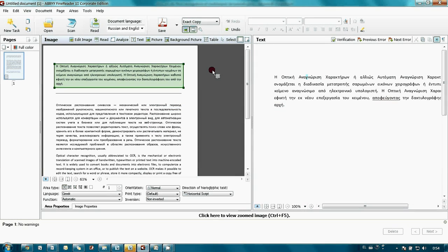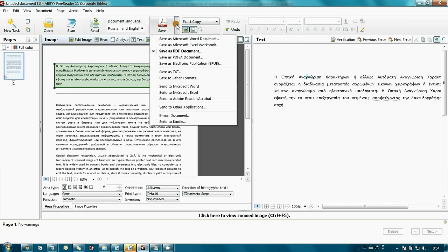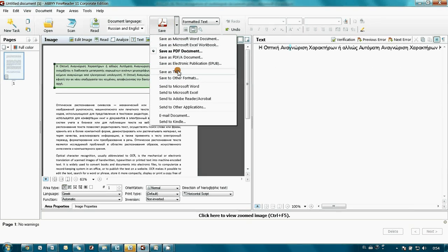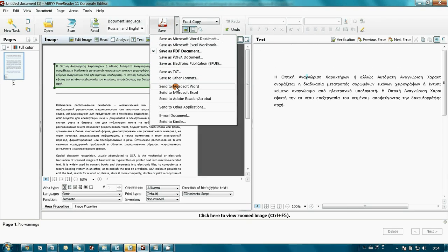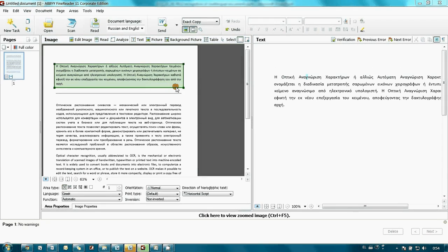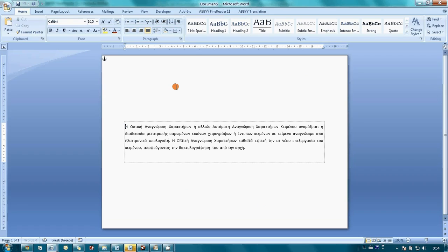In a couple of seconds, text is recognized and I can send it to Microsoft Word, for instance, so I can edit it.